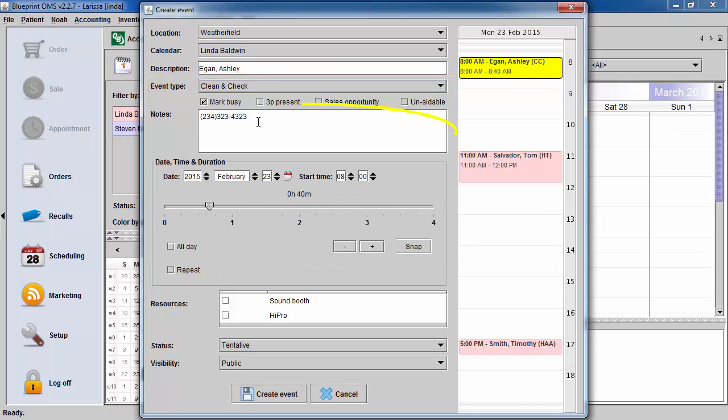The Note field will also populate with the patient's phone number. At this point, you can add any appointment-specific information.